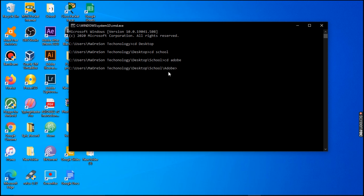We are now in the 'adobe' folder. Note that case doesn't matter — what matters is that the spelling is correct, whether uppercase or lowercase. Now we run the 'dir' command to see everything inside this folder.